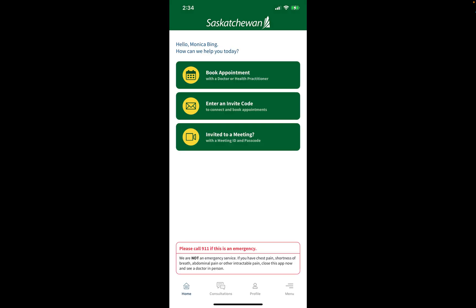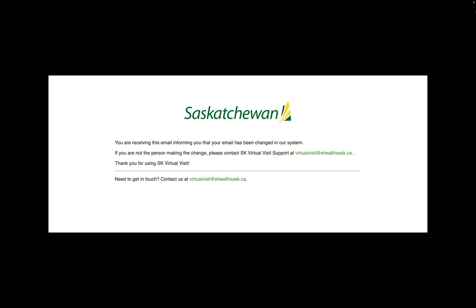You'll automatically be taken into your account and you will now be able to use your new email address. You'll receive another email confirming that your email address has been changed in our system, and that if you are not the person making the change, you are asked to please contact Saskatchewan Virtual Visit support at virtualvisit@ehealth.sask.ca.